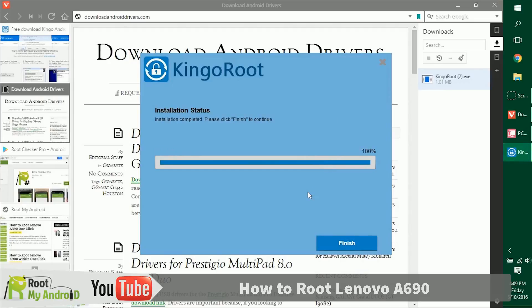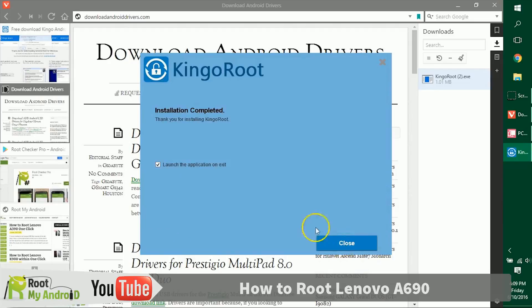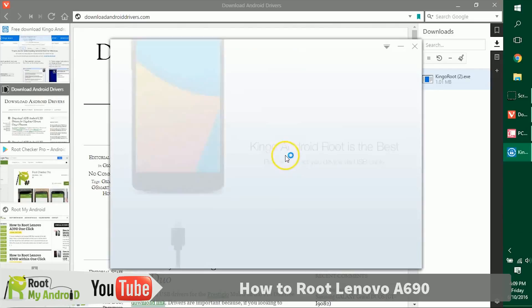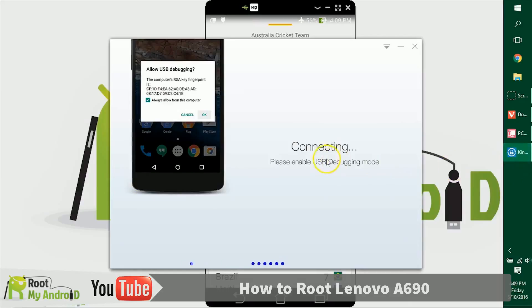After the installation has completed, just click on finish, launch the application, and exit and close.